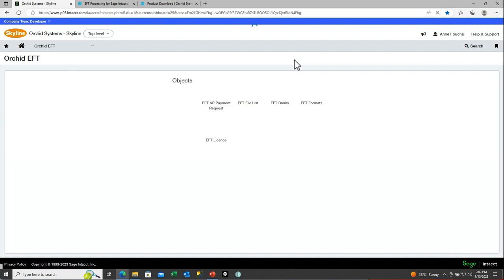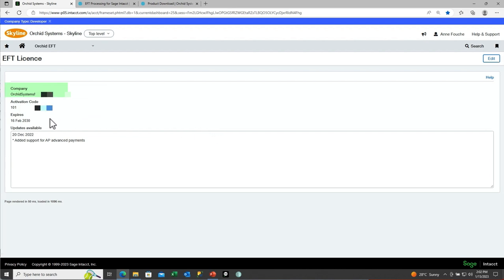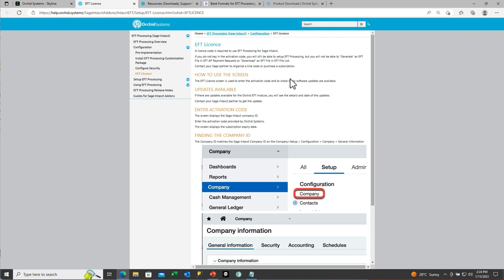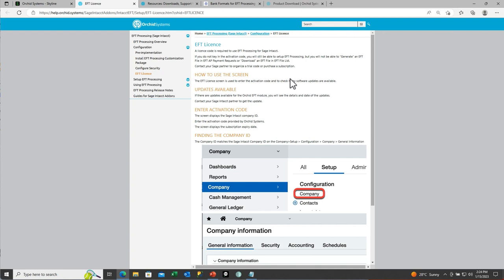After assigning the role to the appropriate users, you will have Orchid EFT under your Applications list and in your Menus, and you can drag the Orchid EFT menu to where you want to work. You also have an Overview menu. The next thing to do is enter your activation code in the EFT License screen. You can apply for as many activation codes as you need for all your different company IDs, whether demonstration accounts, your customer's accounts, or customer implementation accounts. The Help shows you where the company ID displayed on the Orchid EFT License screen comes from, and this is what you need to send to Orchid to get an activation code.